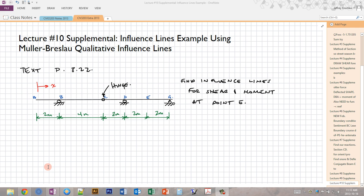This video is a continuation of a previous video that showed how to find the influence lines for the moment and shear at a certain point in a beam using the general method, where we first find the reaction influence lines for each reaction point and then use those reactions to find the moment and shear. Now I'm going to do the same example using the Mueller-Breslau principle to draw qualitative influence lines.